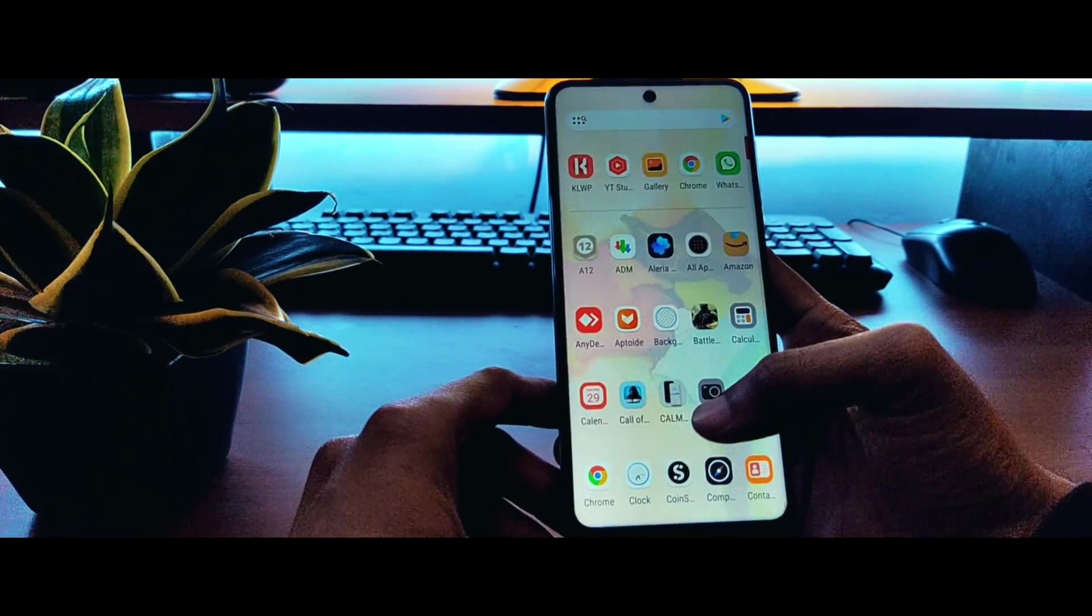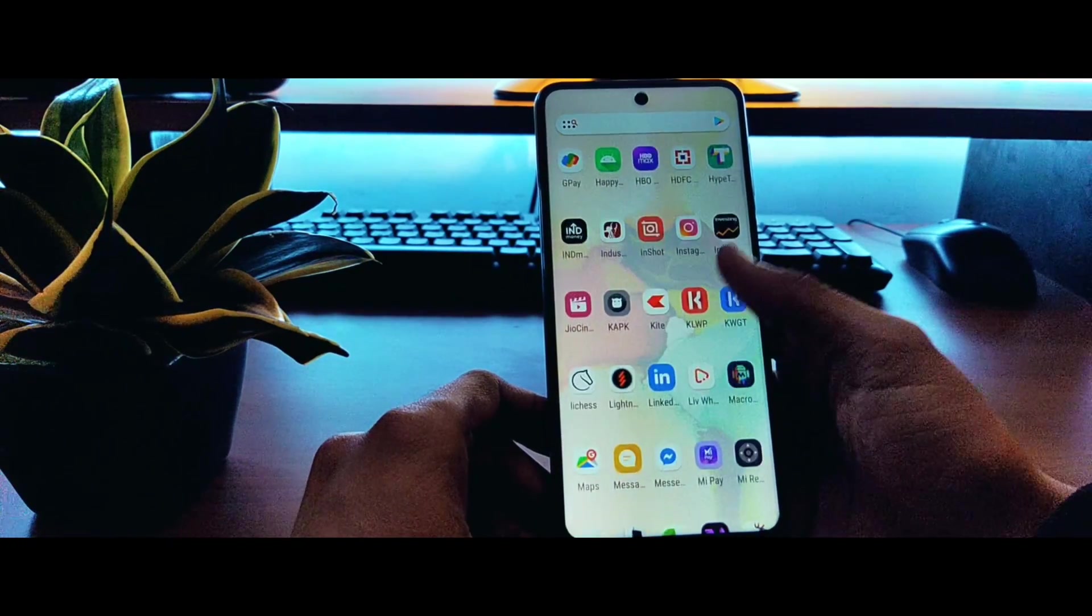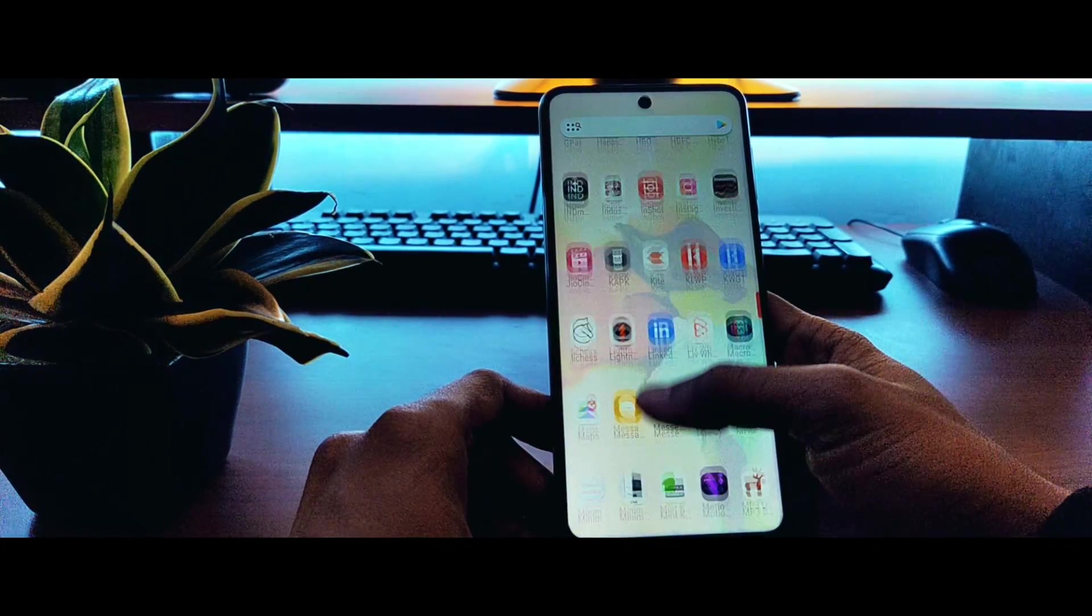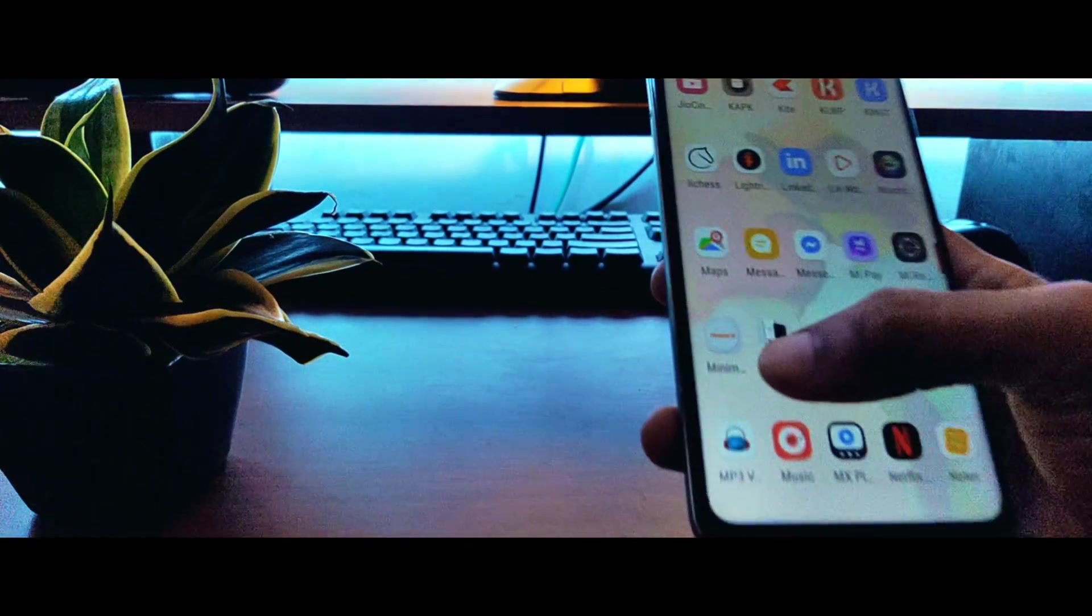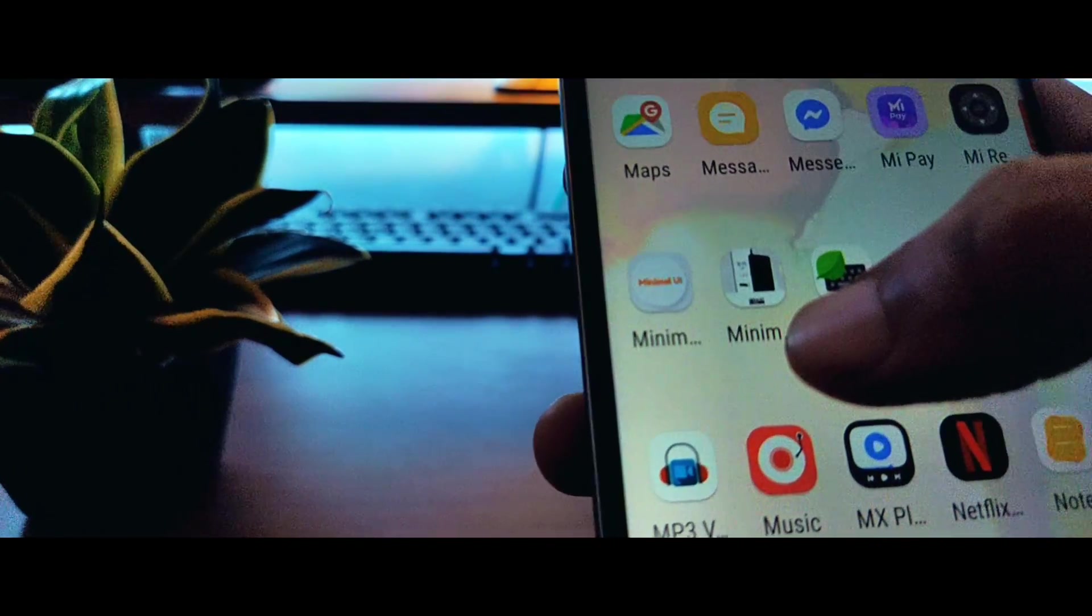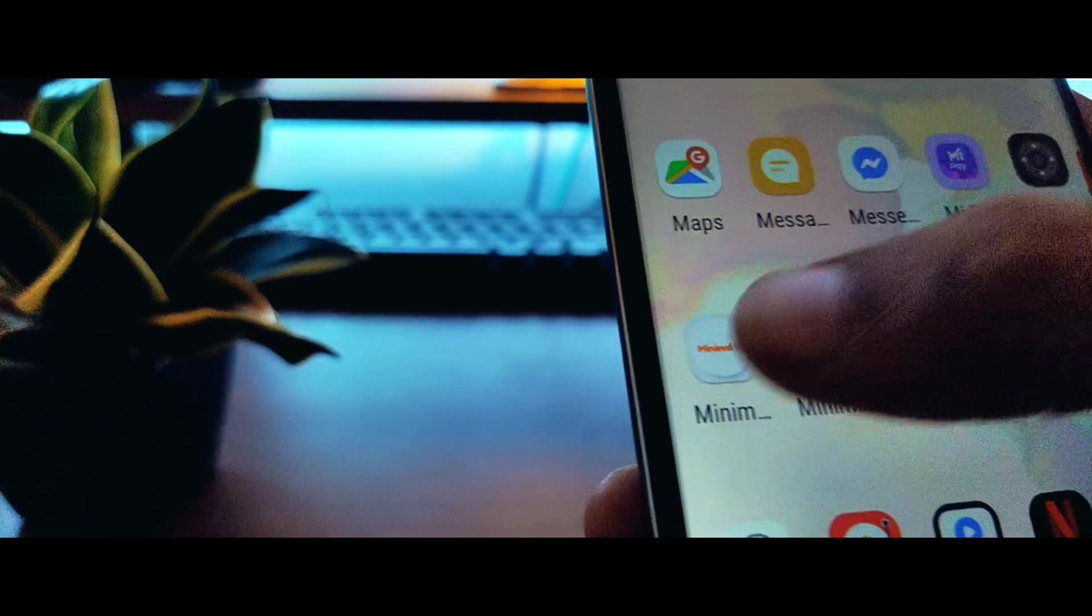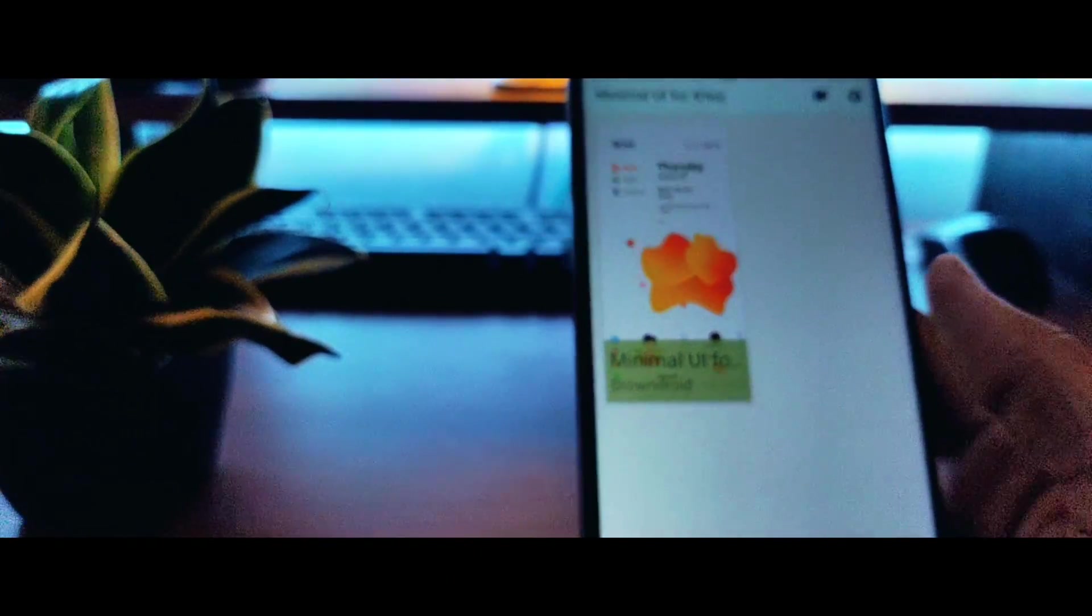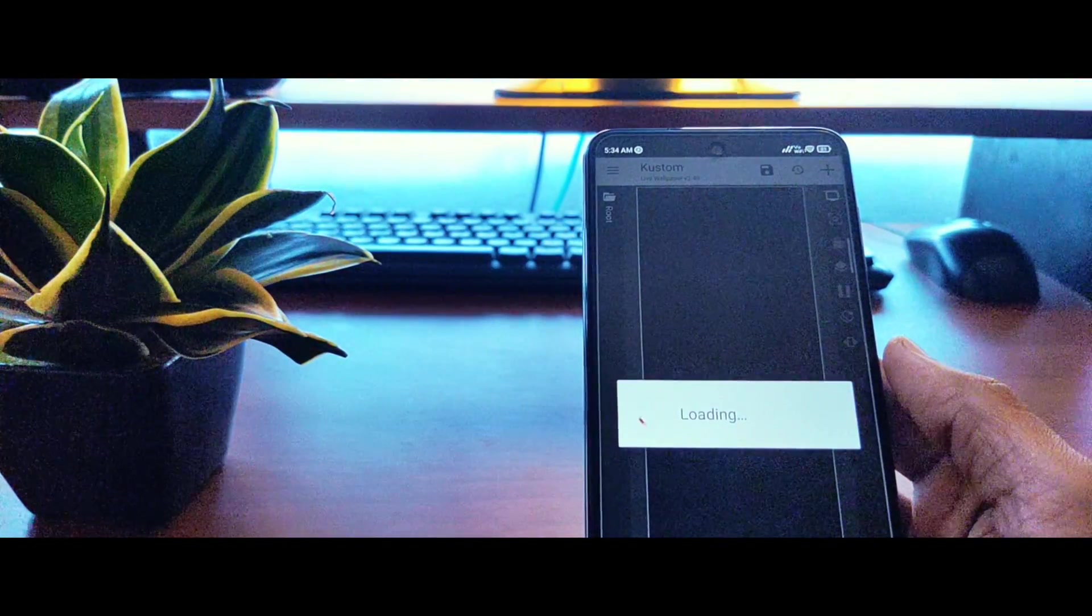Now go ahead and install an app called KLWP. You will find this app link in the description. With that, you will also need to download this application called Minimal UI. This is a setup that I have designed myself for the KLWP wallpaper, so I'd really appreciate it if you comment down your feedback and suggestions for this setup.